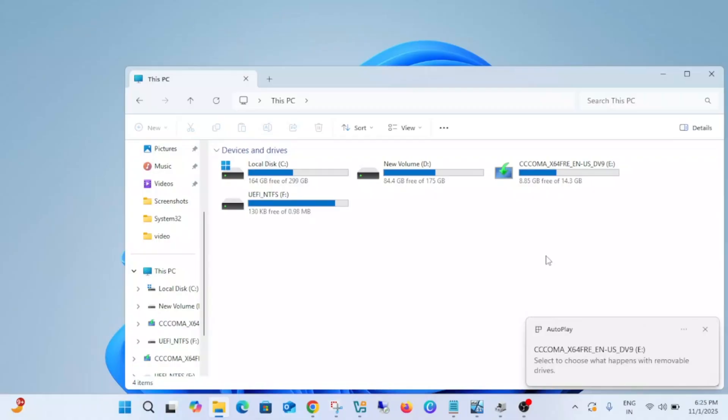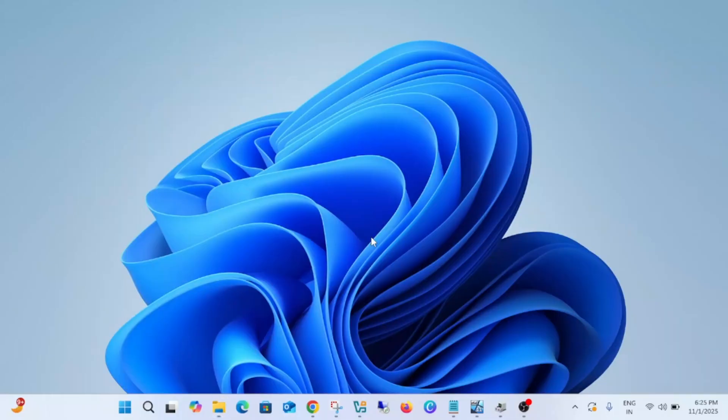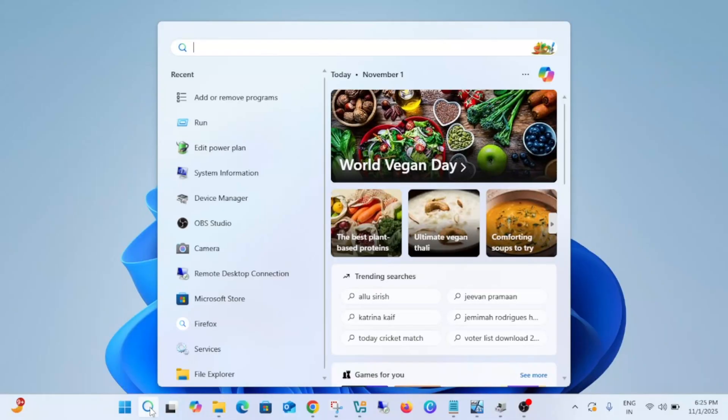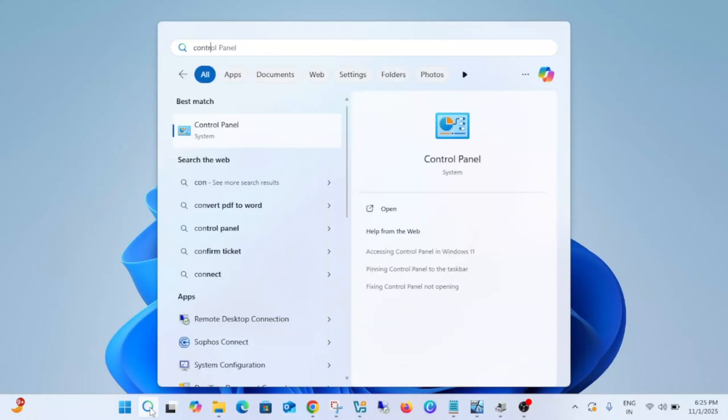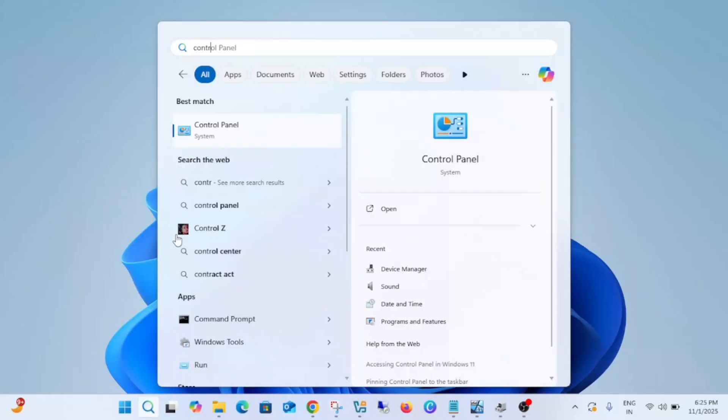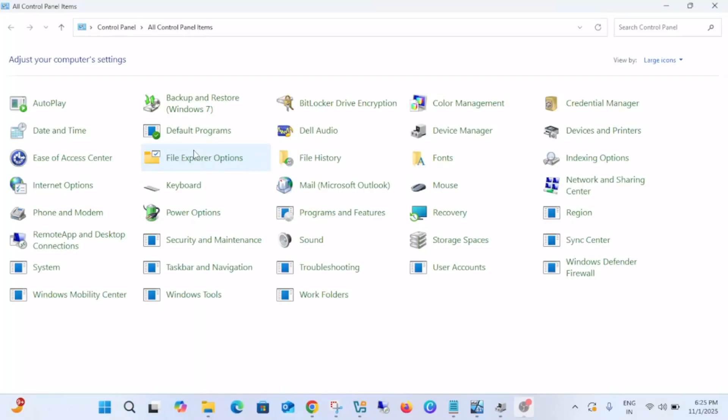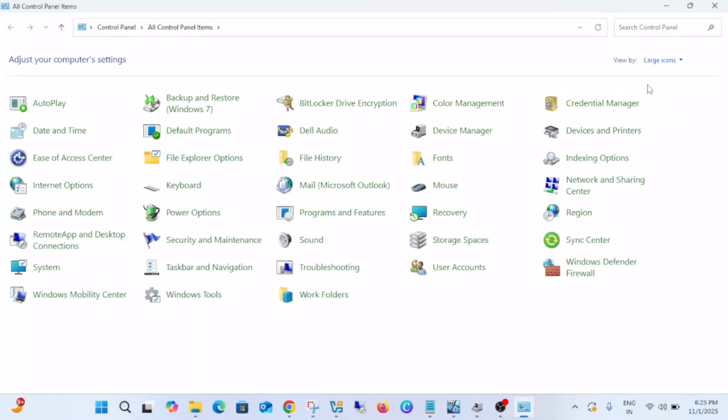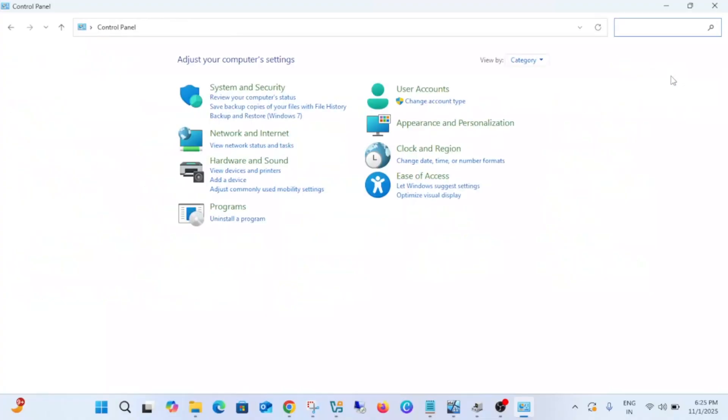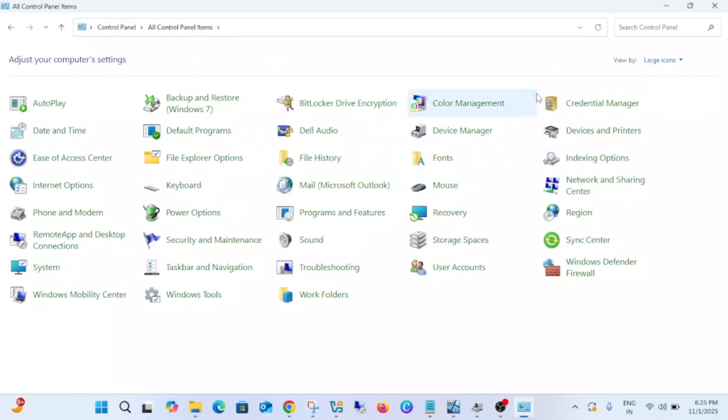If still not working, what we can do is open the Control Panel. Once you're there, select the large icons view.